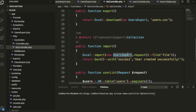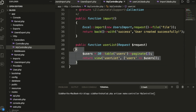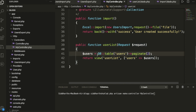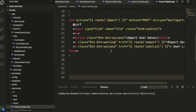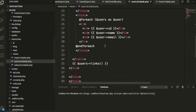We've already created the UserImport class, and inside the model we pass the uploaded file to it. Once the file is successfully processed, we redirect with a success message. For the user list, we use Laravel's query builder with paginate() — you pass in how many records per page you want.